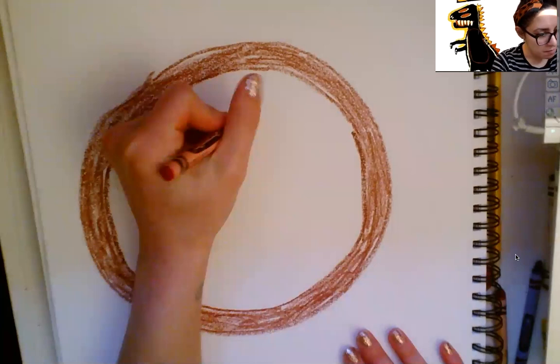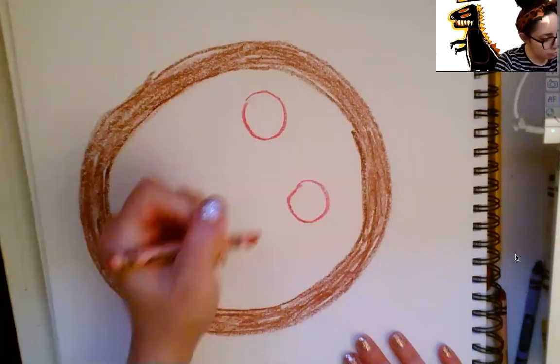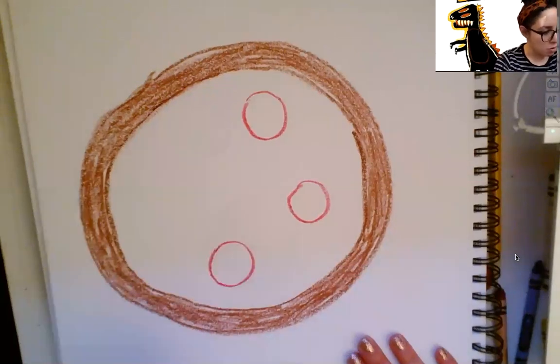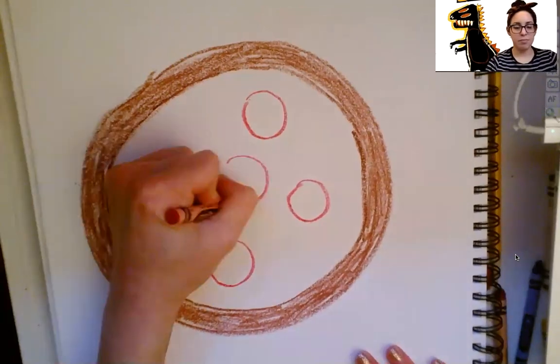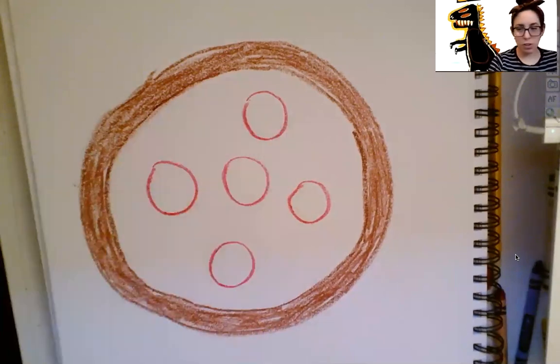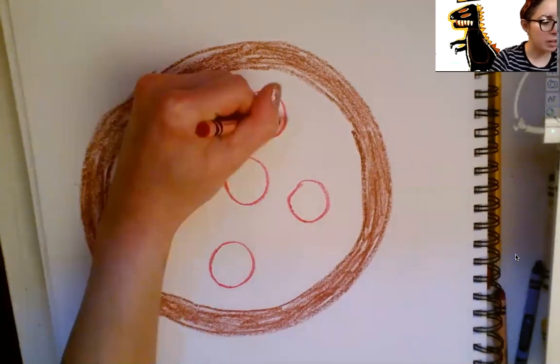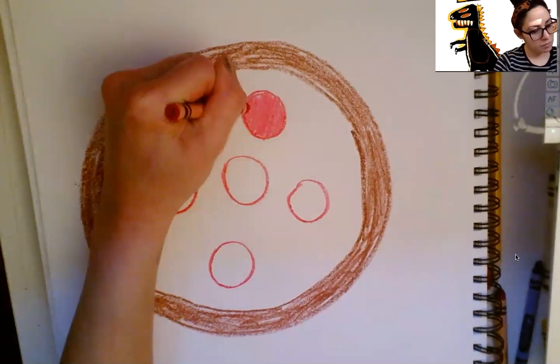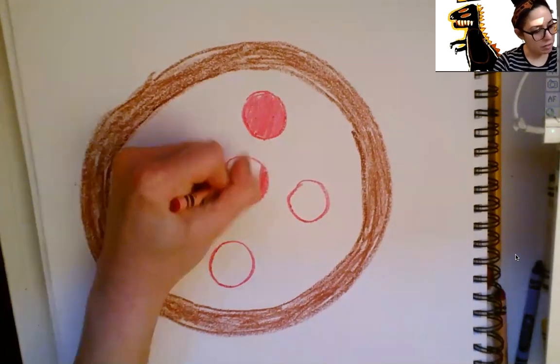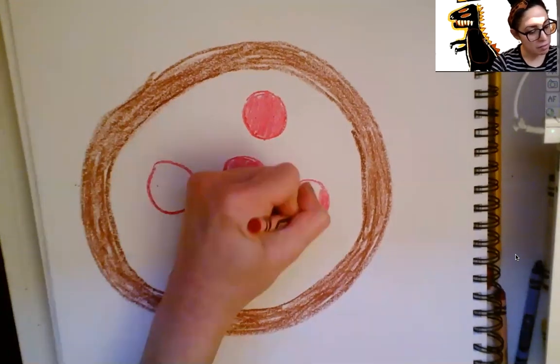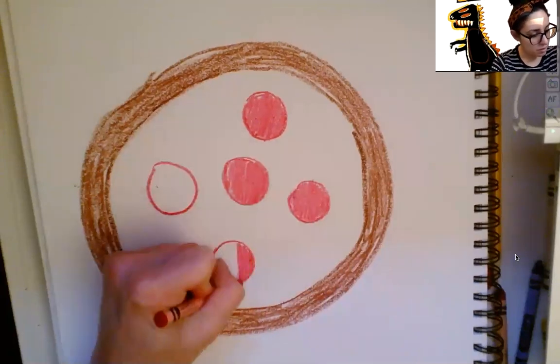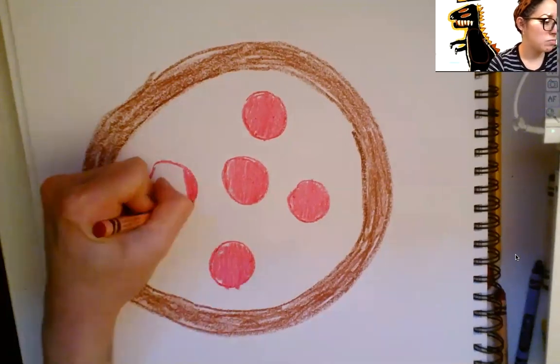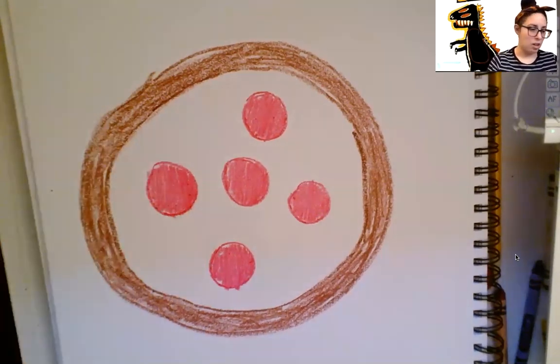One, two, three, four, and five. After you have drawn your five circle pepperonis, I want you to color inside with your red crayon very nicely inside of your pepperonis. If it's not perfect, or if it doesn't look like mine, that's okay. We all have our own style. Good job.